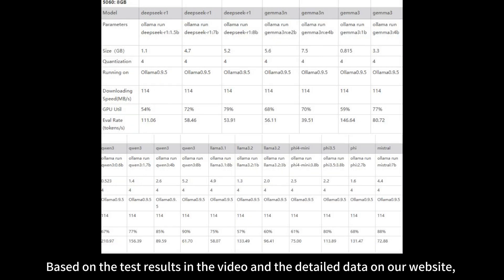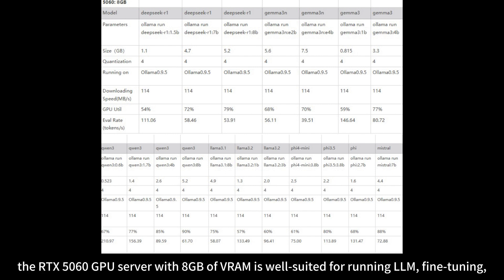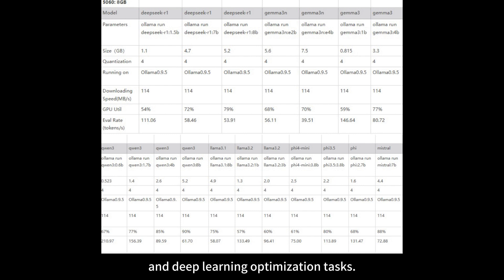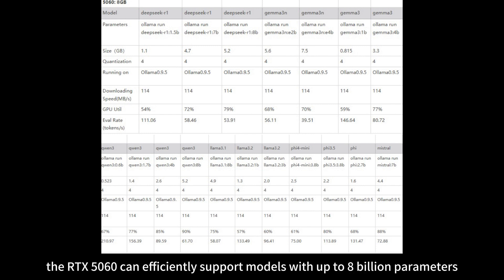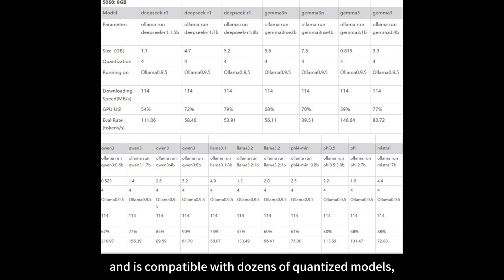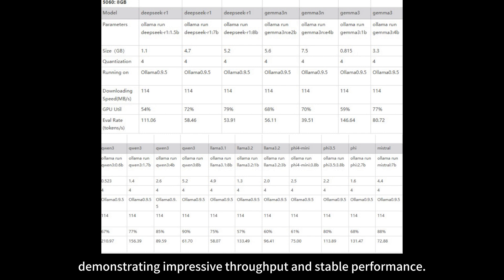Based on the test results in the video and the detailed data on our website, the RTX 5060 GPU server with 8 gigabytes of VRAM is well-suited for running LLM fine-tuning and deep learning optimization tasks. Powered by Alima, the RTX 5060 can efficiently support models with up to 10 billion parameters and is compatible with dozens of quantized models, demonstrating impressive throughput and stable performance.